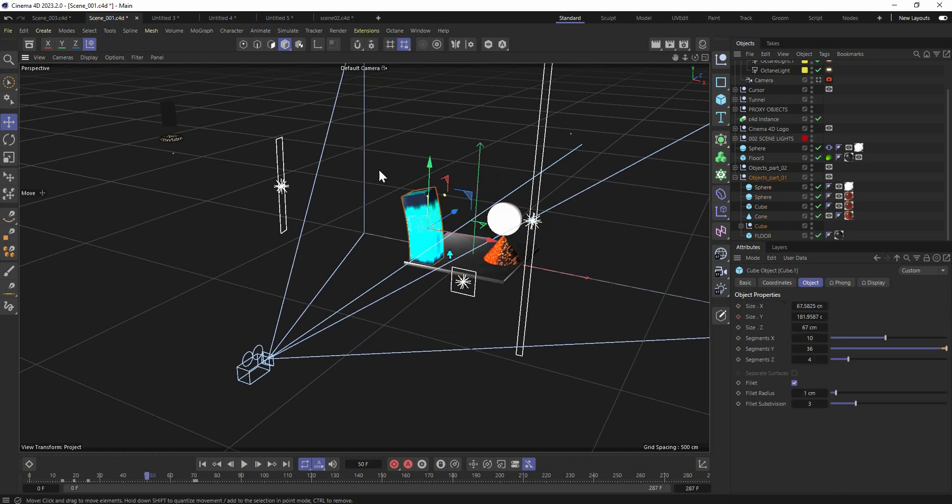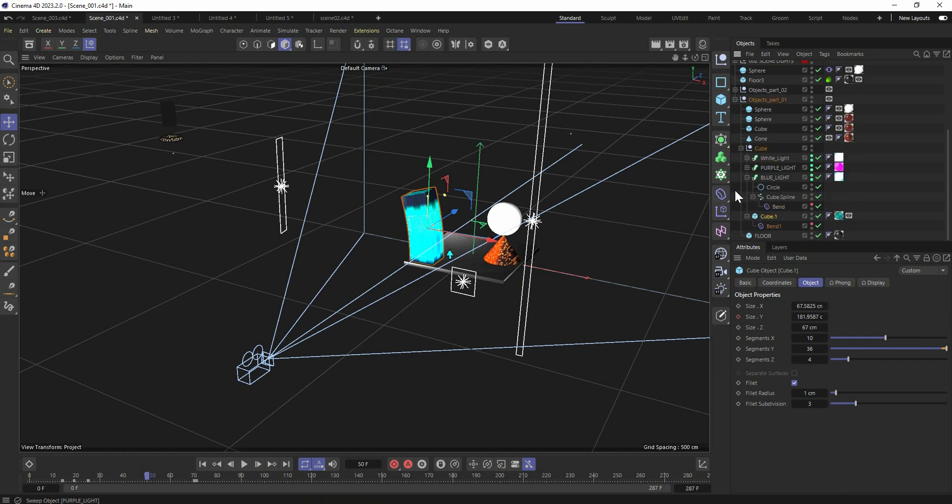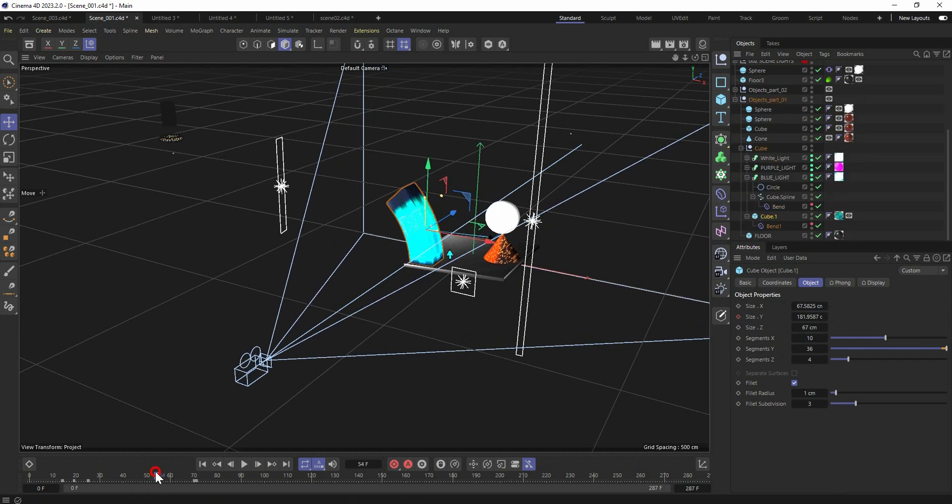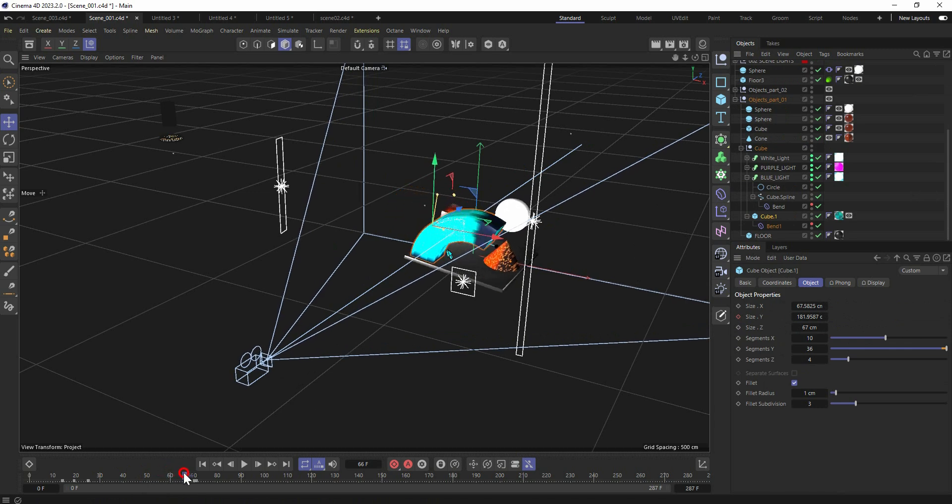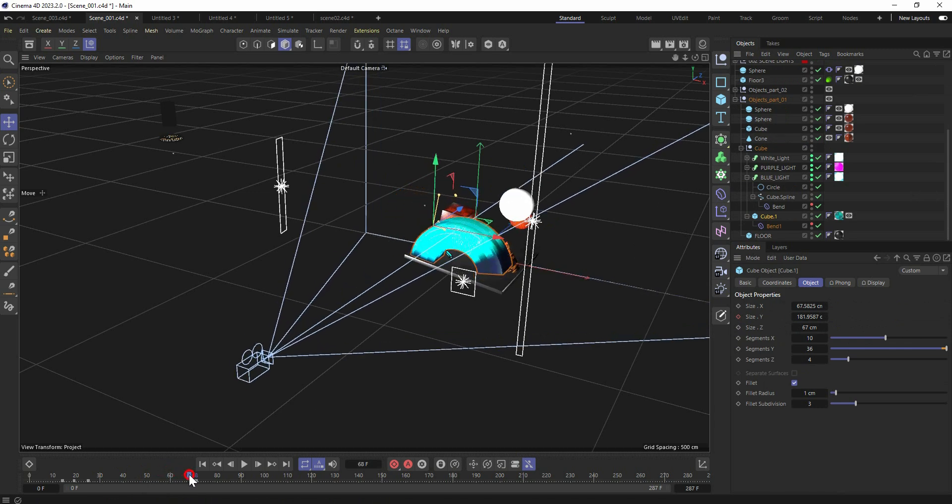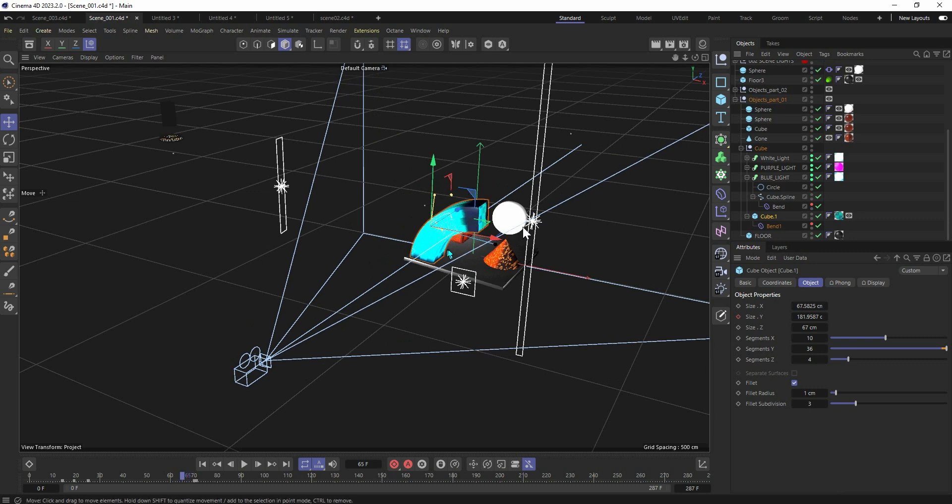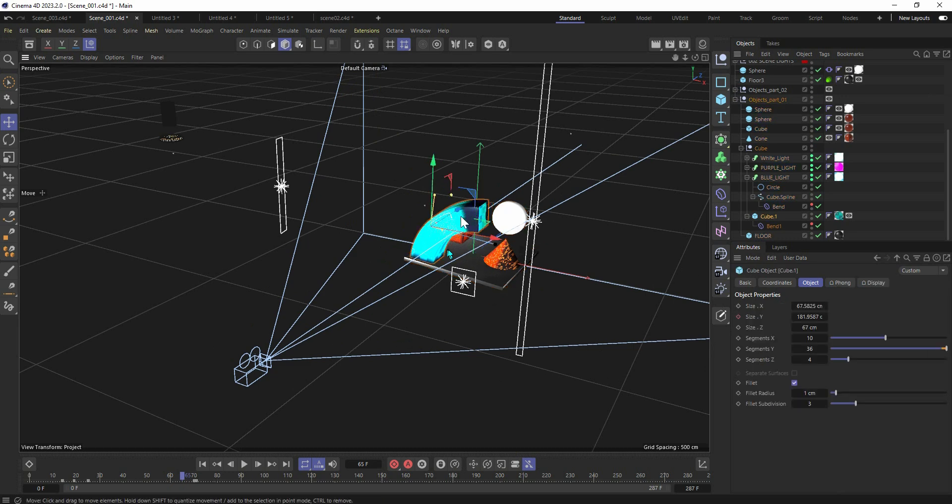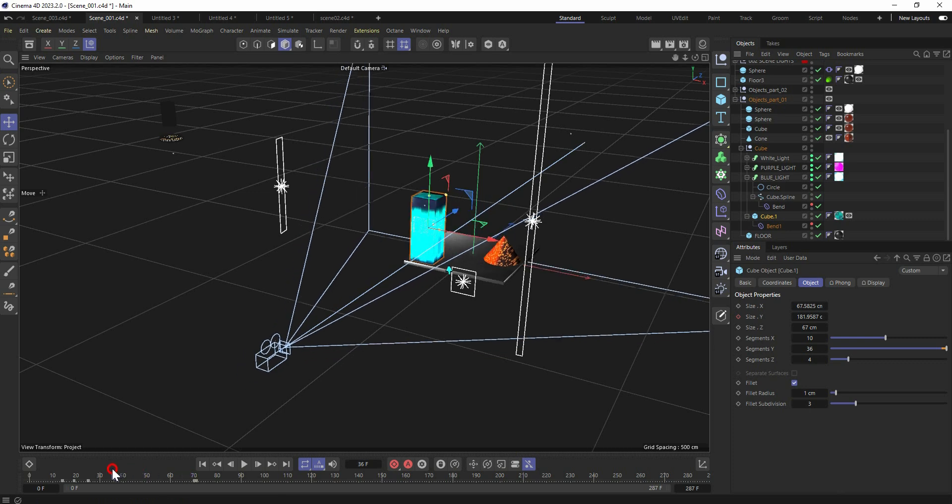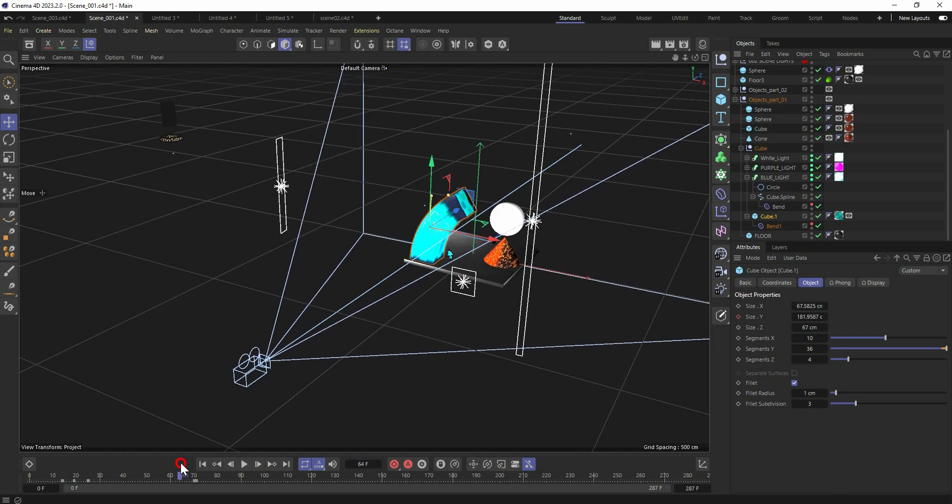Once that happens, this main object is deforming on this side. So we got some anticipation and then it bends to this direction, and once that happens it also affects this main null which includes all the objects we have inside of it, including the floor.